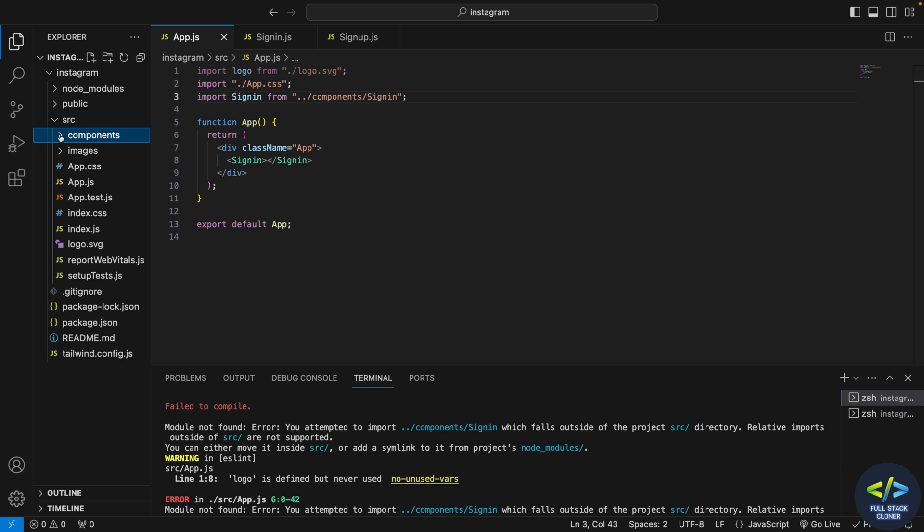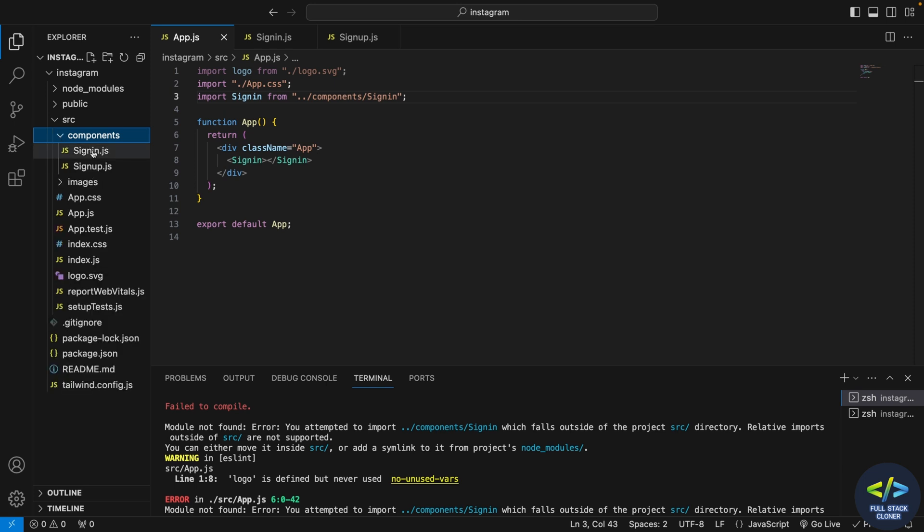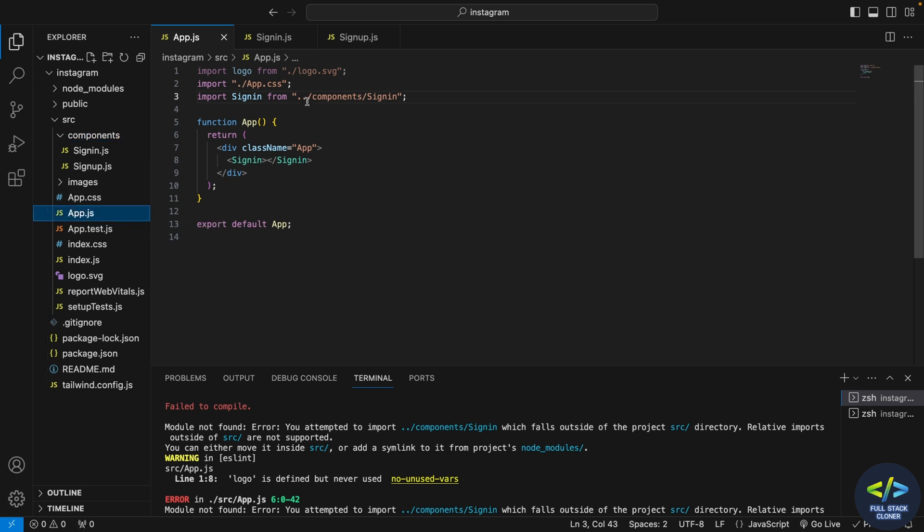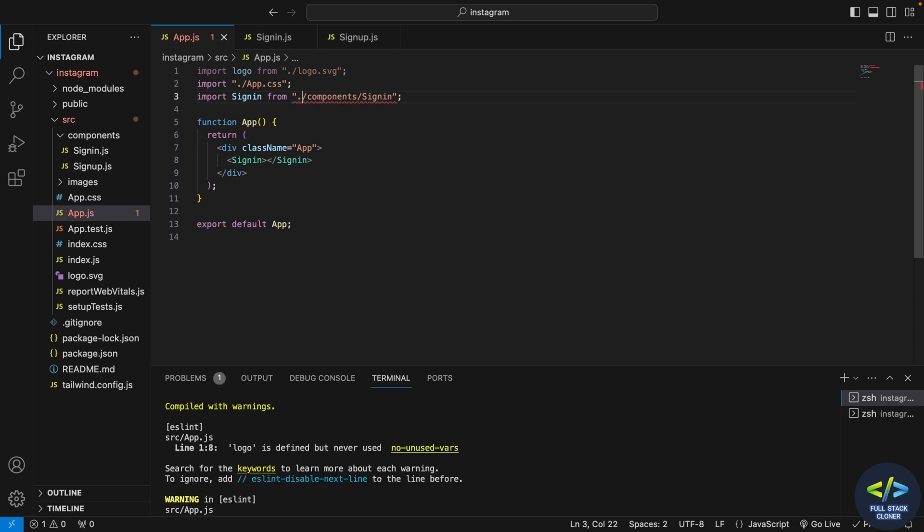So sorry, components is inside source directory, so maybe I should remove one dot and then try to save it once. So now the error is gone.